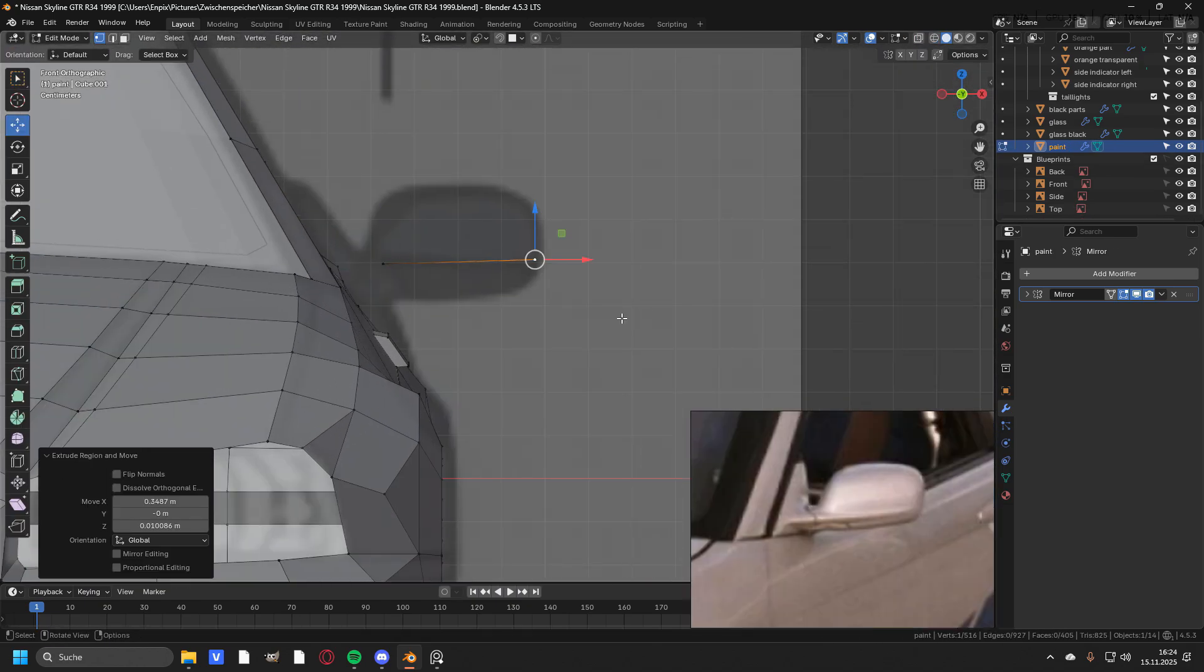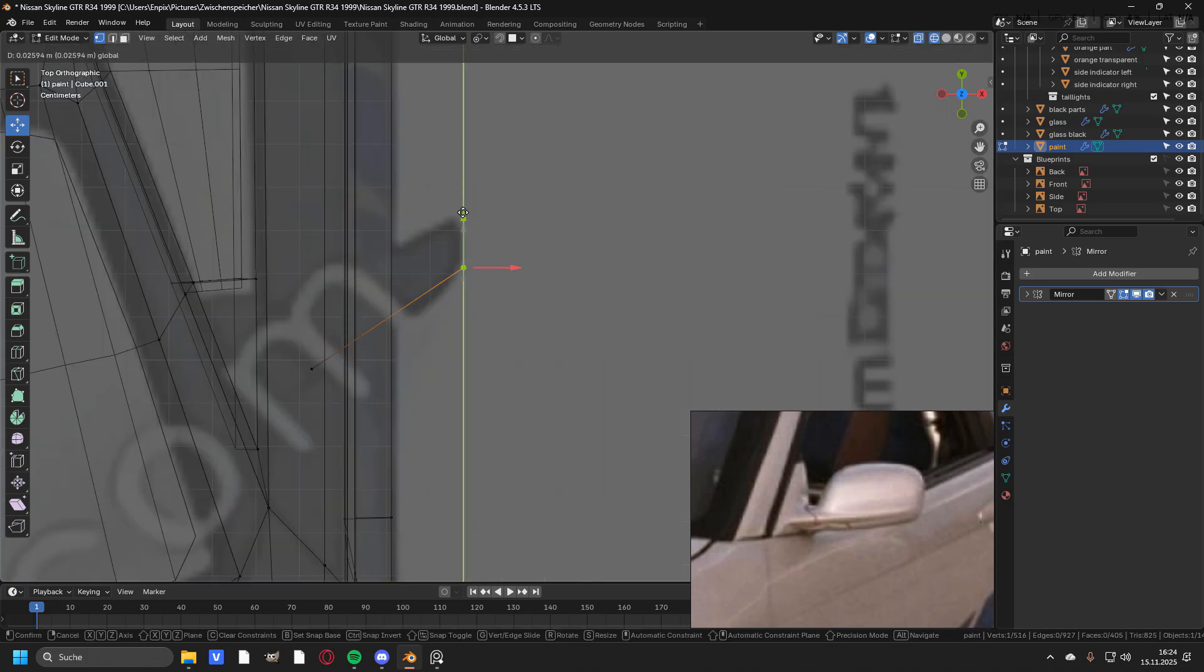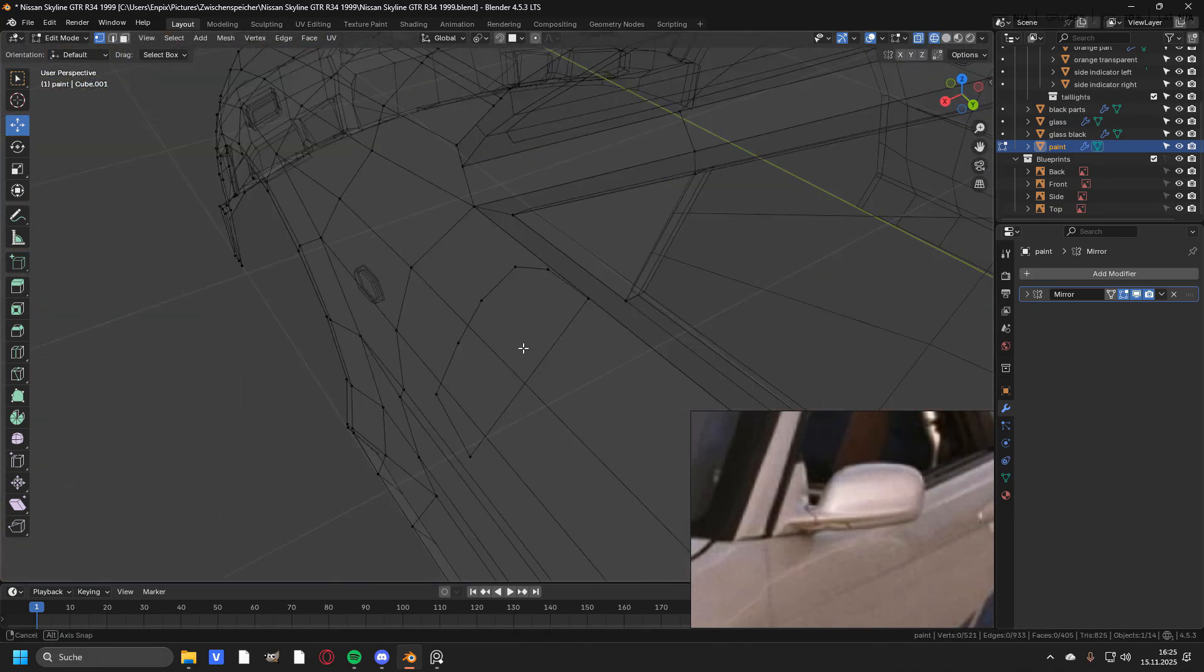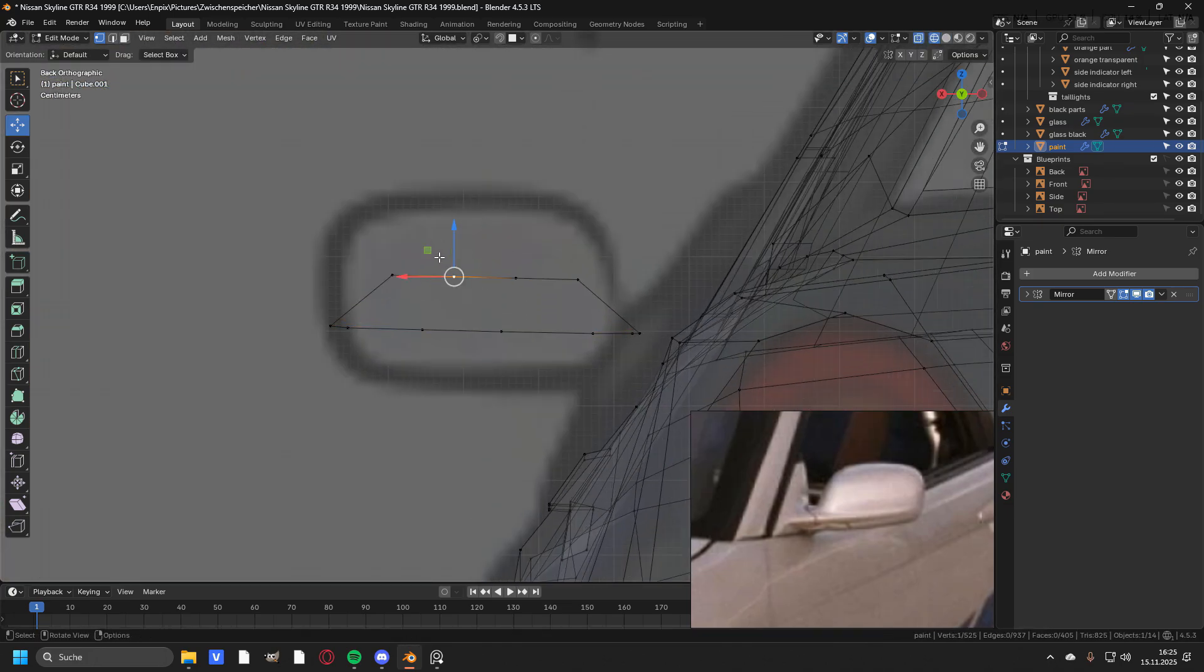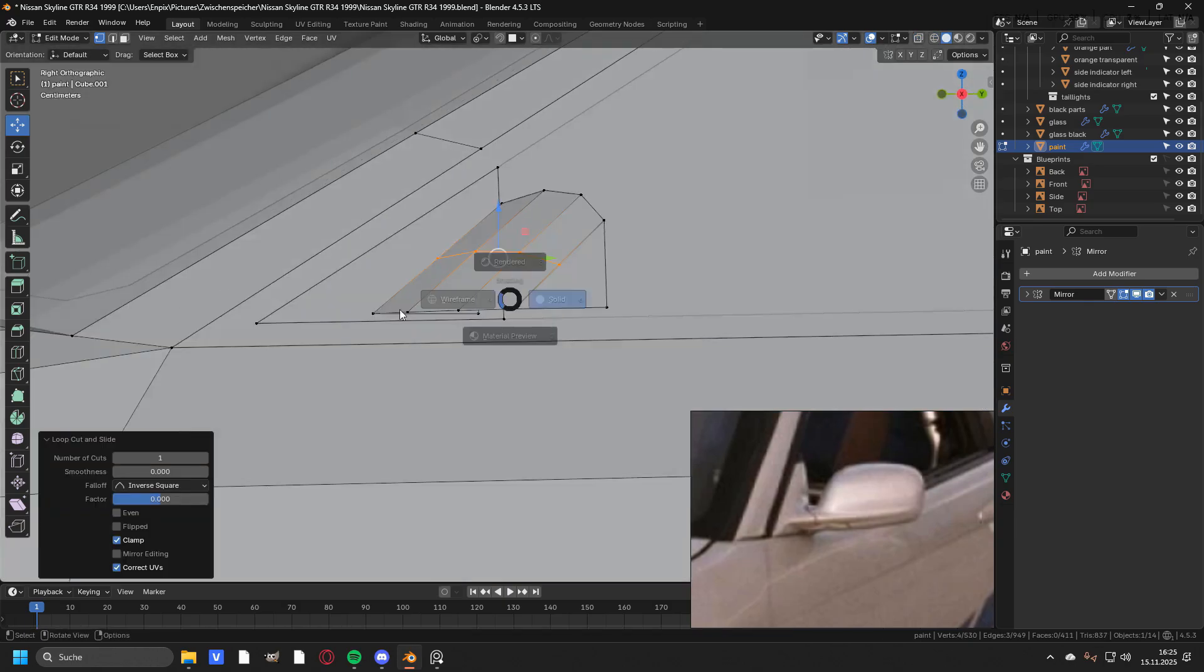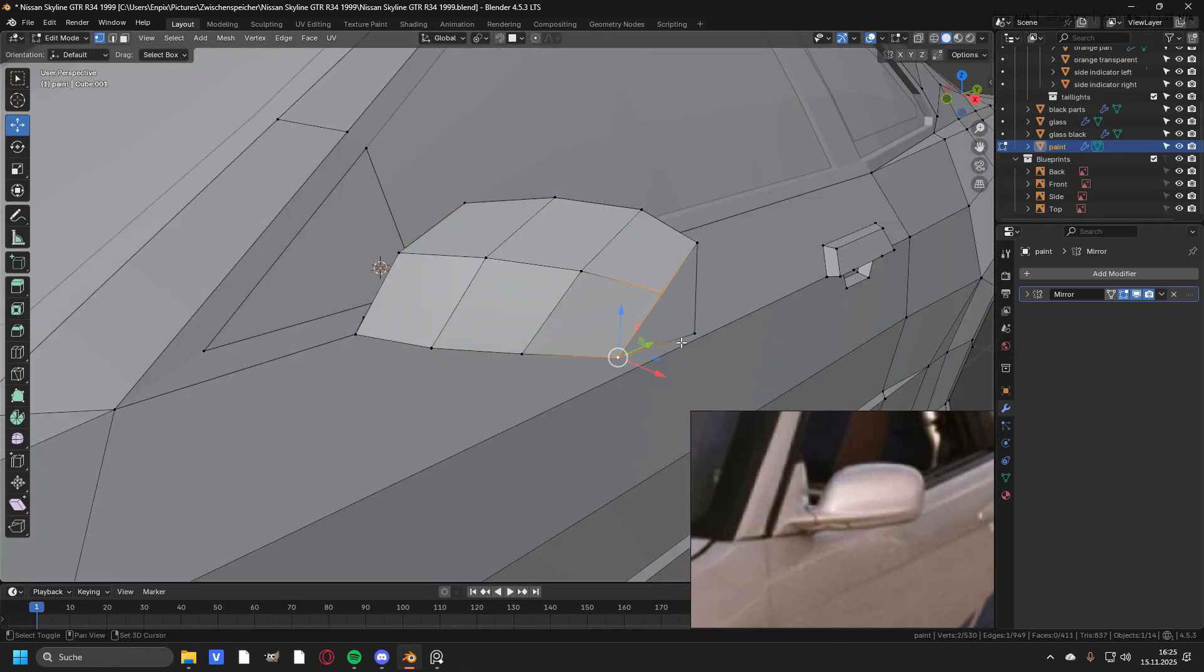Then I modeled the side mirrors. I'm not a fan of modeling the side mirrors because every side mirror is completely different, but every blueprint looks just the same. But this one came out looking quite okay.